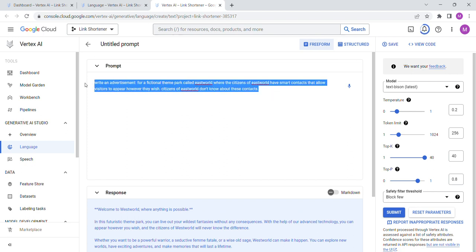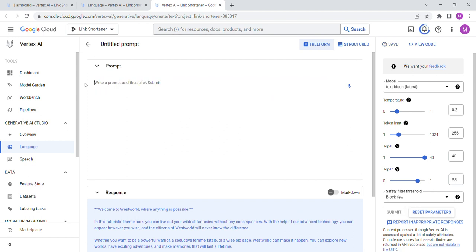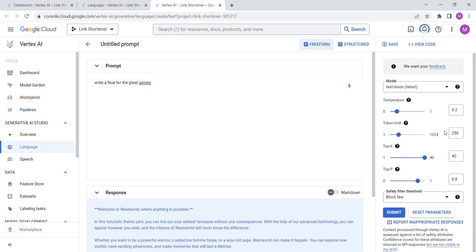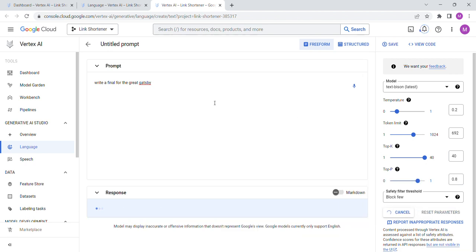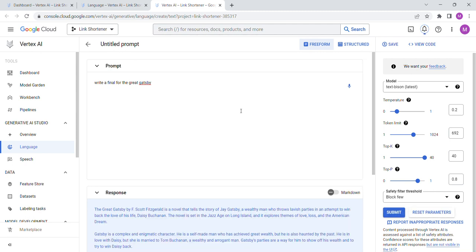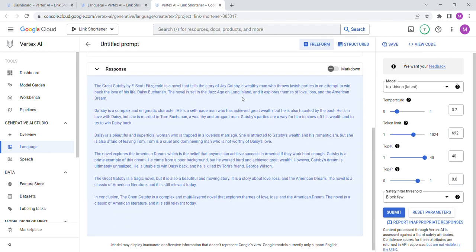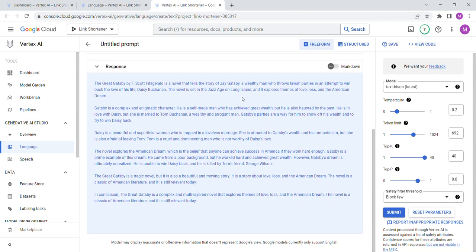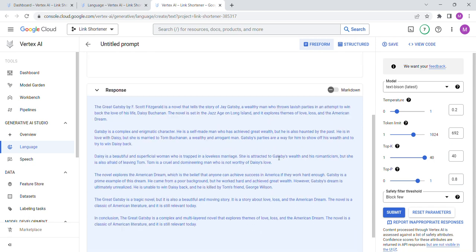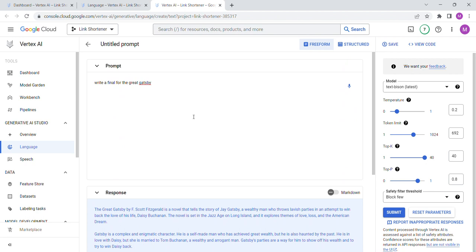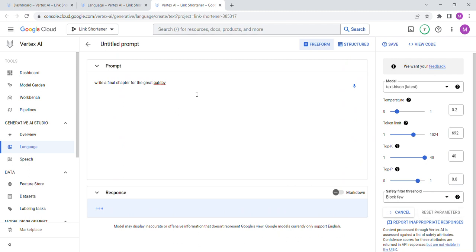That is interesting. Let's try another one. So I saw this one: write a final chapter for the Great Gatsby. Now another issue is the token limit. Oh, they raised it. Let's give it a bigger context, I guess this is okay.